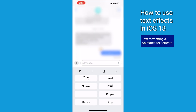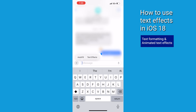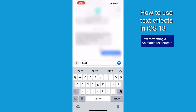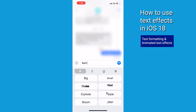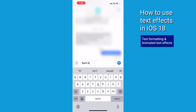Here's where it gets really cool — you can mix and match these features in a single message. Want to bold one word, italicize another, and make the third one explode? Go for it! The only rule here is that you can't apply both formatting and effects to the same text. It's just one or the other.